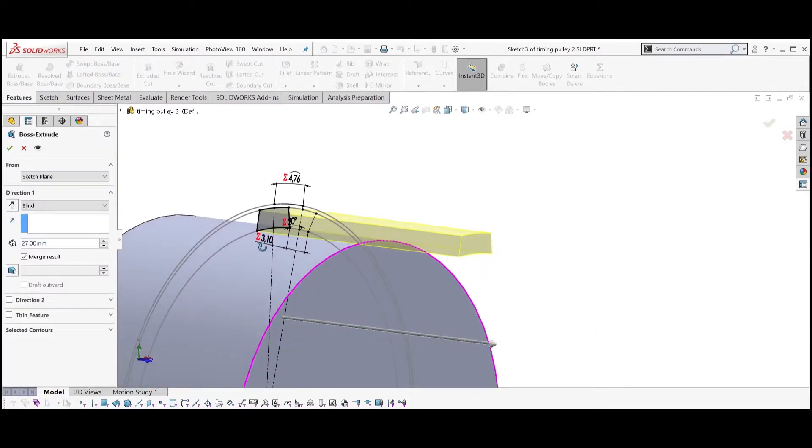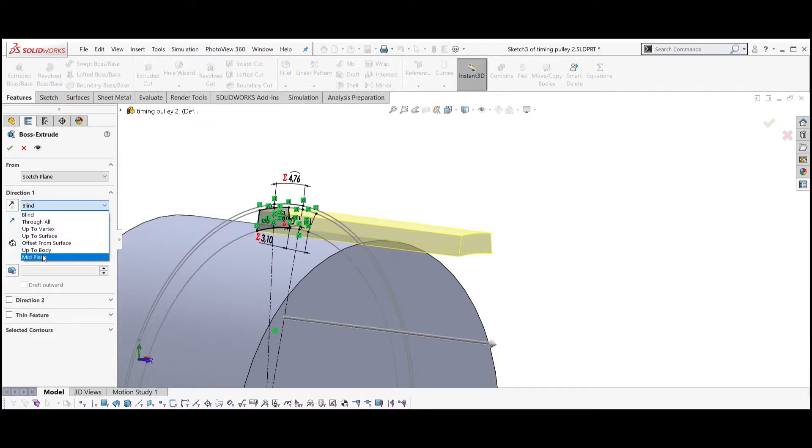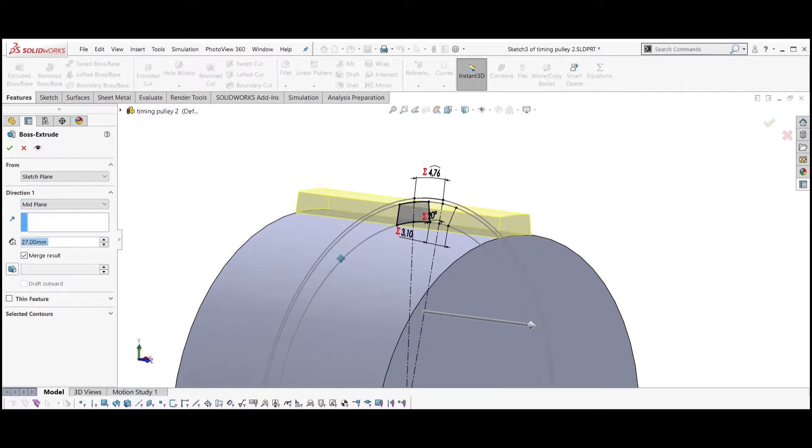Extrude the sketch. Select mid plane and set the width equal to B1.